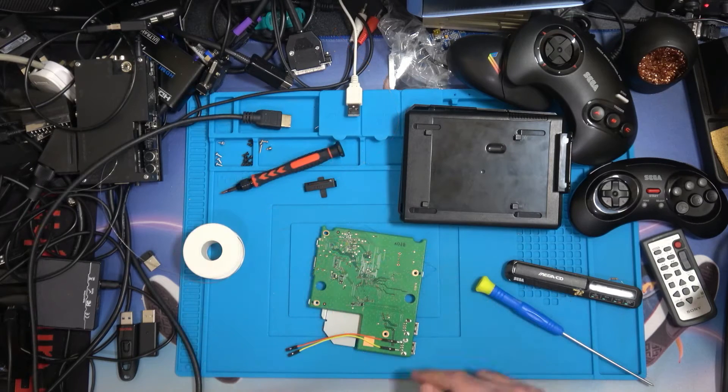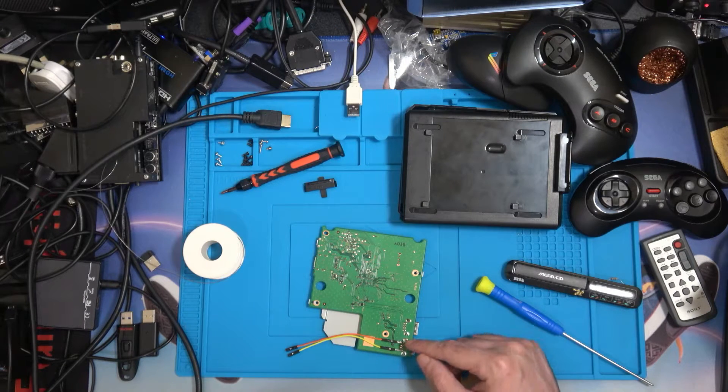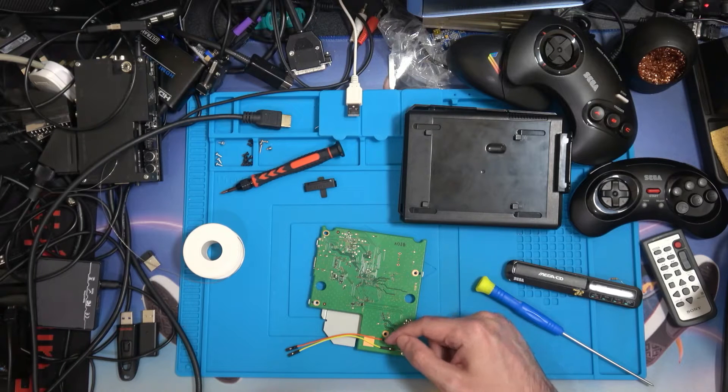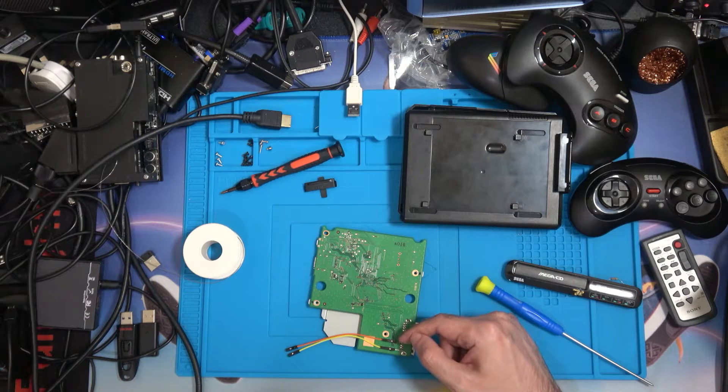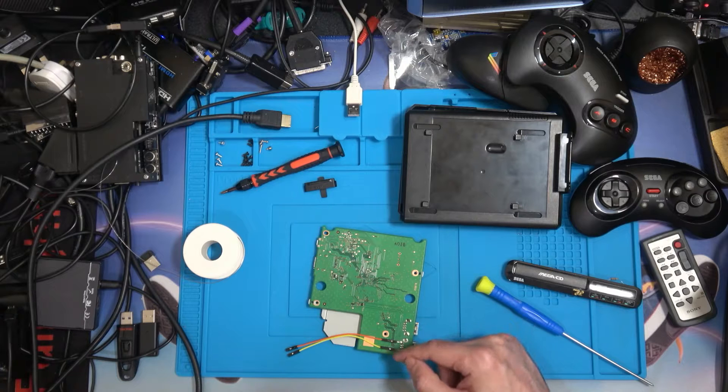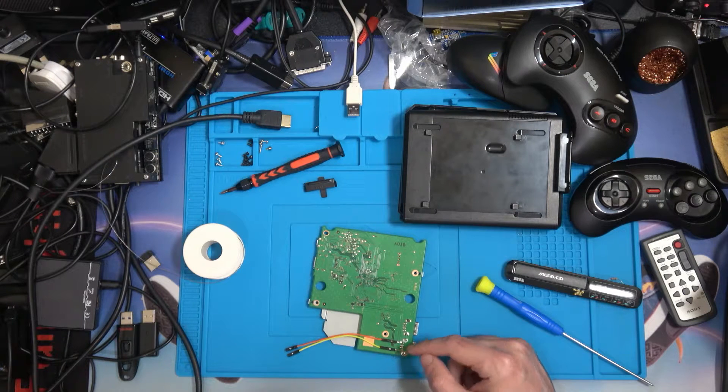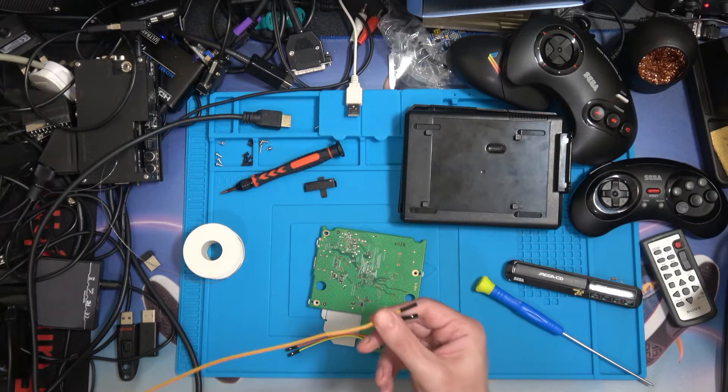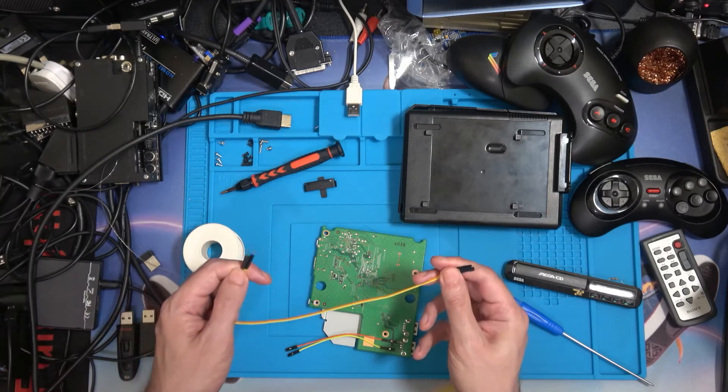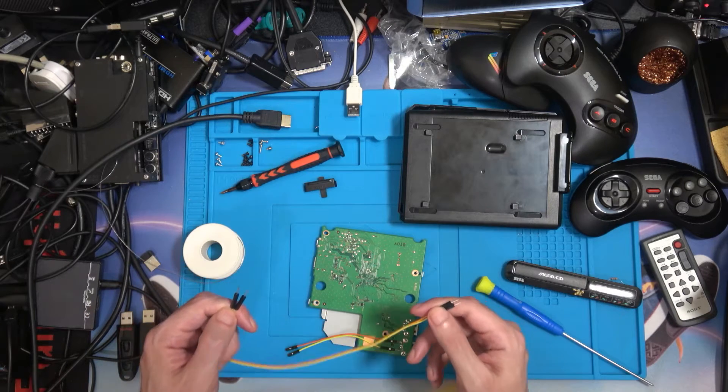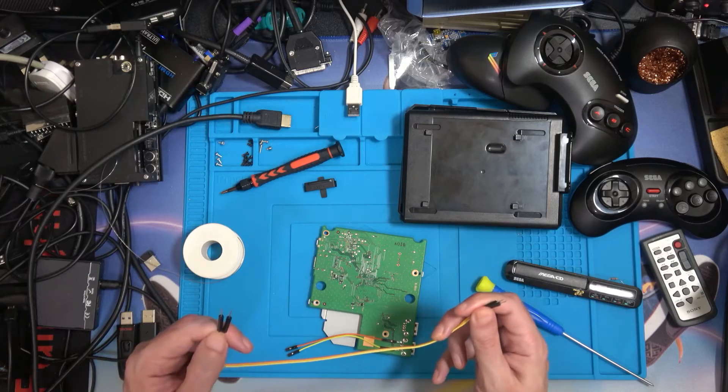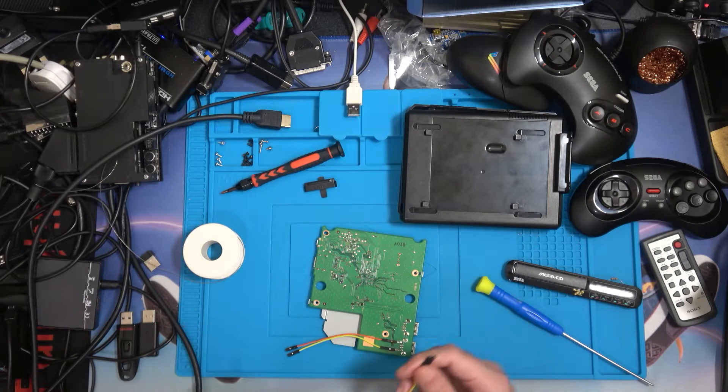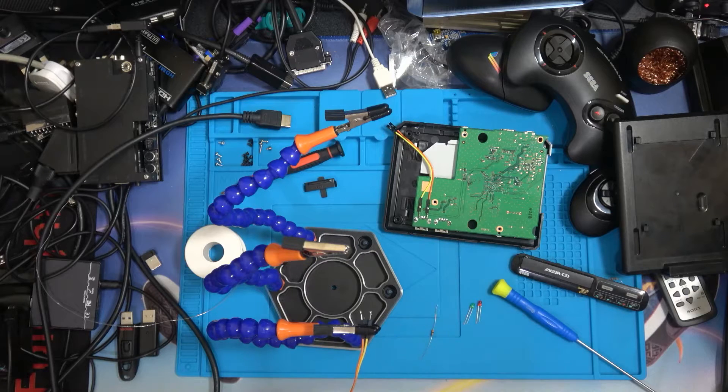I'm just adding some fresh solder to the solder points so that when I add the wires it'll be easy to do. I've already bent down the pins a little bit so they go towards the points better. As you can see, I've soldered the two points. My orange wire is going to be the plus five volts and the yellow is going to be my ground.